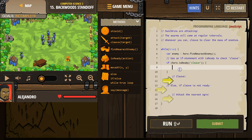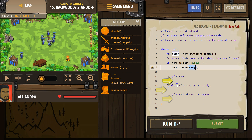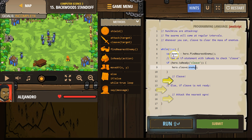Well, if it's ready, I bet I would want to do hero dot cleave. It would make sense to cleave if it is ready. And I can cleave the enemy because — find nearest enemy, we found that.